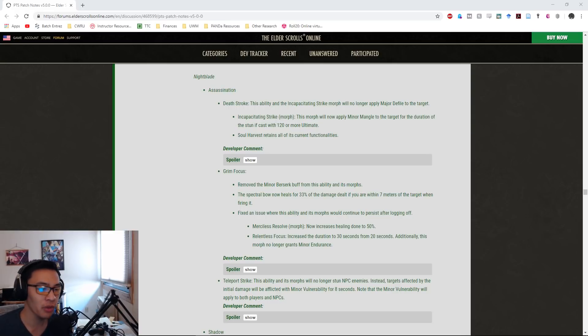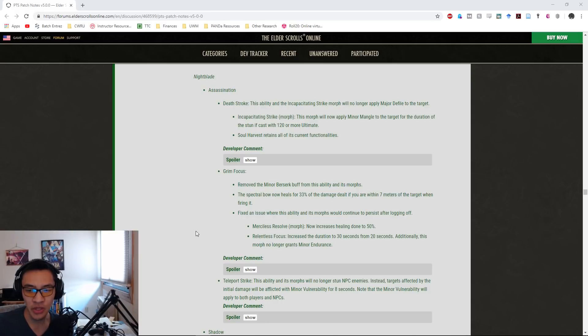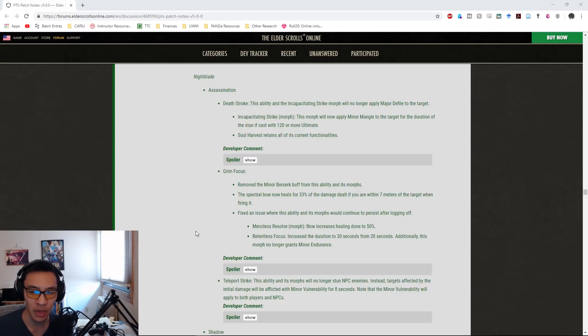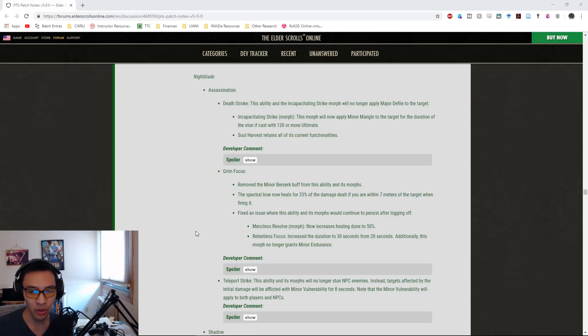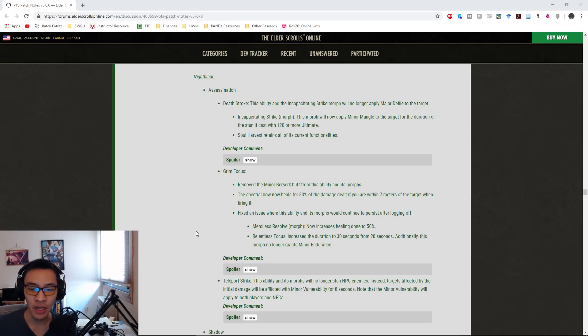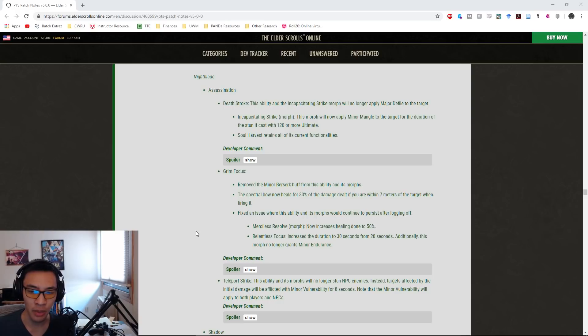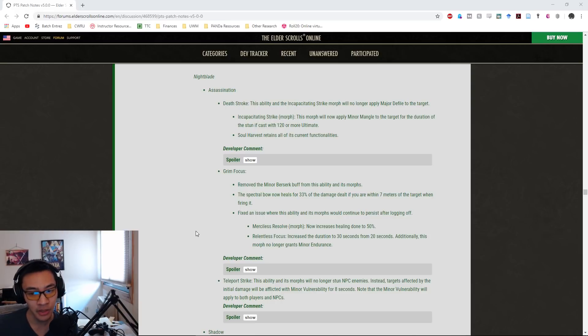For Grim Focus, they removed the Minor Berserk buff from the ability and its morphs. The Spectral Bow now heals for 33% of the damage dealt if you are within seven meters of the target when firing it. They also fixed an issue where this ability and its morphs would continue to persist after logging off. The Merciless Resolve morph now increases healing done to 50%. The Relentless Focus morph, the stamina version, increased the duration to 30 seconds from 20 seconds but will no longer grant Minor Endurance.